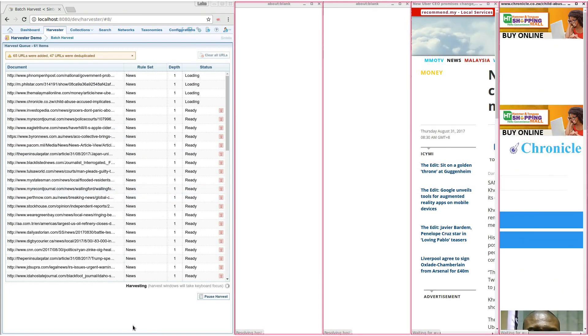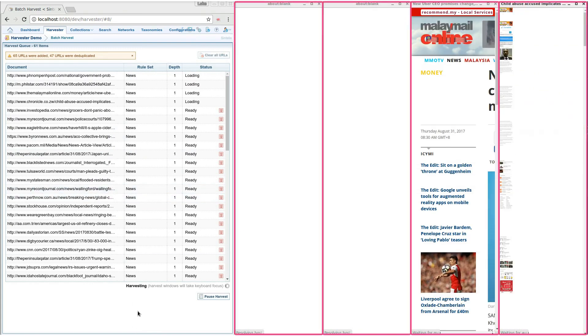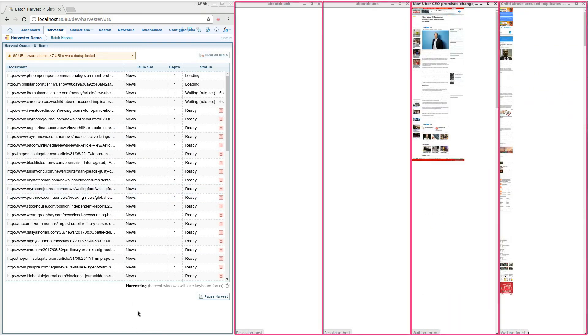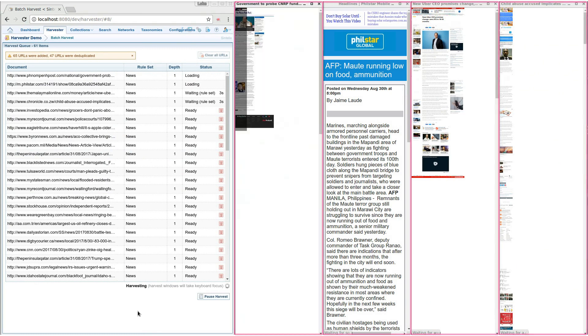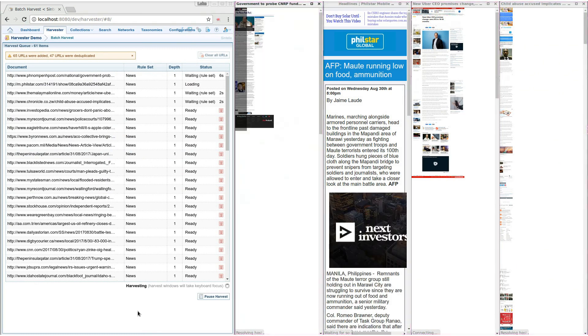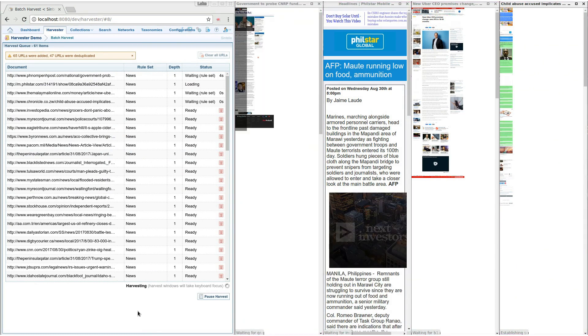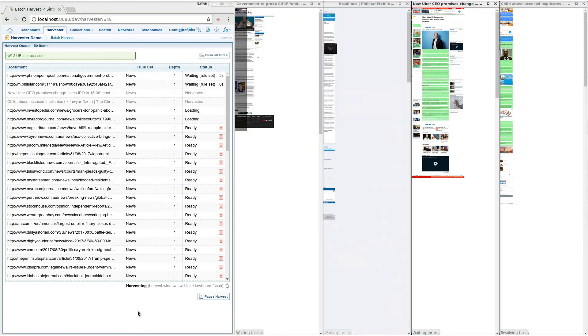The four windows you see are loading sites in parallel. To ensure each page is fully loaded, Harvester waits a bit of time. The content in green is what will be harvested.